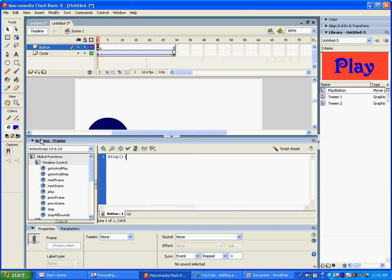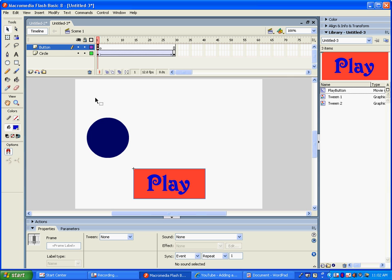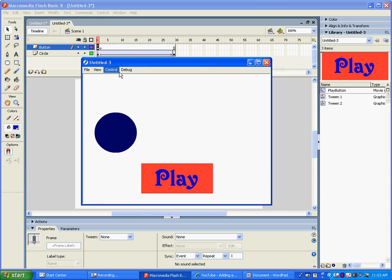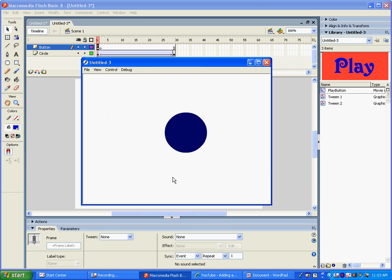At this point you should have all of your layers with your animations, then a layer that says 'button.' The only keyframe that has anything on it is the first keyframe, and because it has an ActionScript in it, it's going to appear black with a little white 'A' on top to indicate an action script. We're going to test this by doing Ctrl+Enter. Here's our movie — when I hover over the button, the cursor changes to a finger. I click Play and our movie starts.